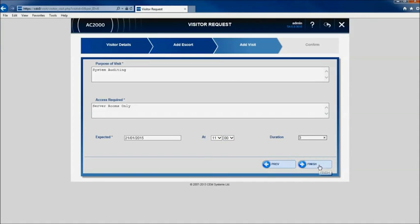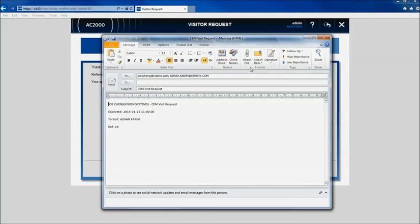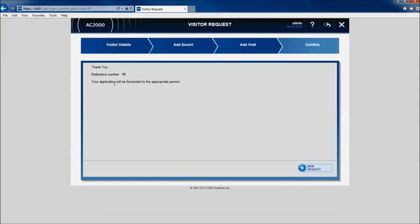When the details are confirmed it is possible to send a confirmation email to both the visitor and the Escort to notify them that the visit has been booked successfully onto the AC2000 system.